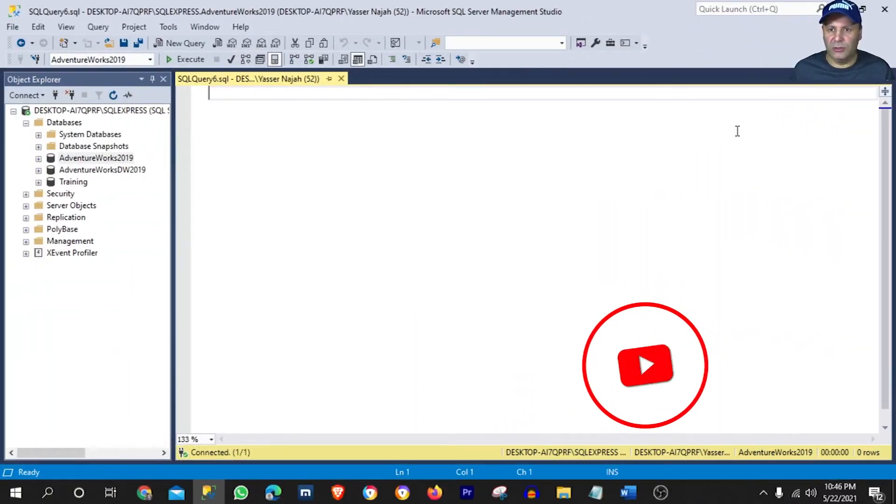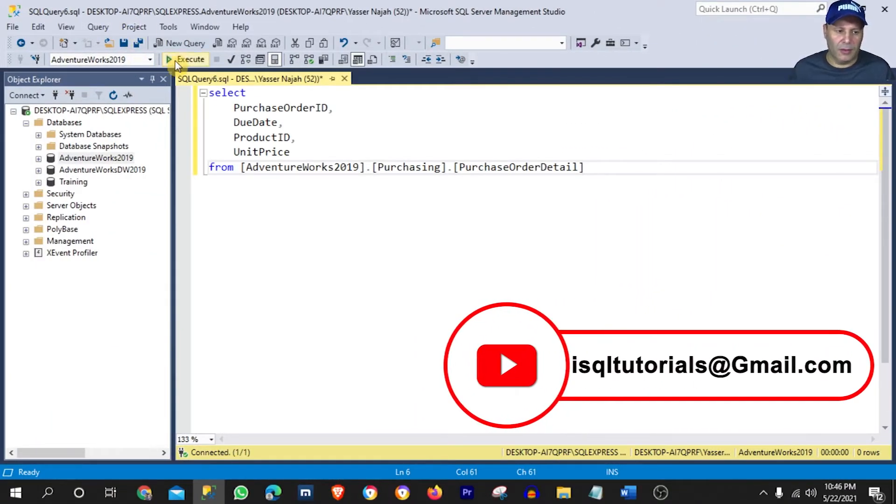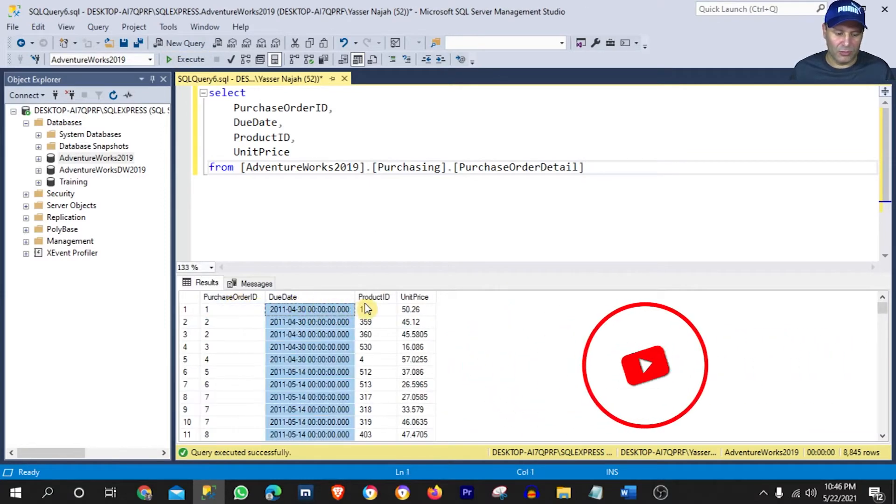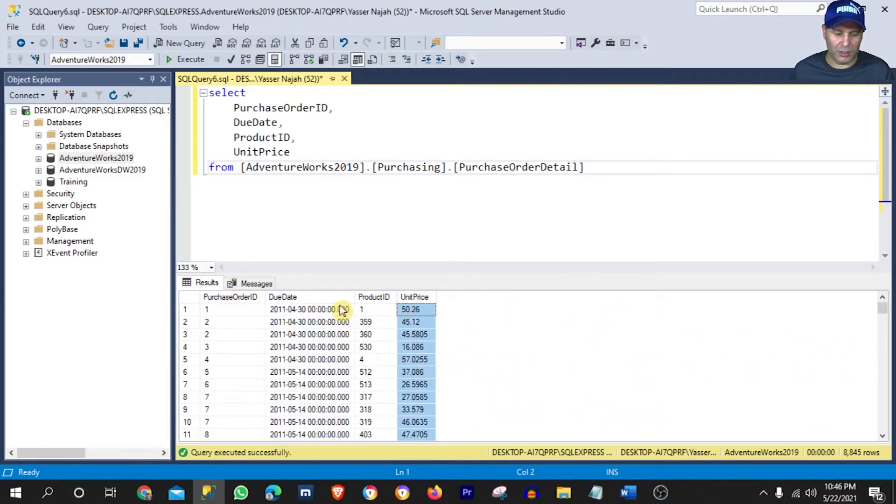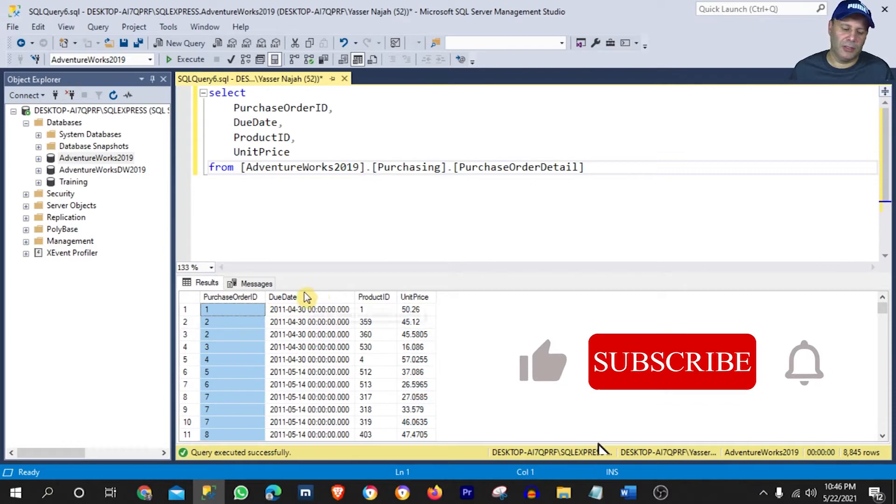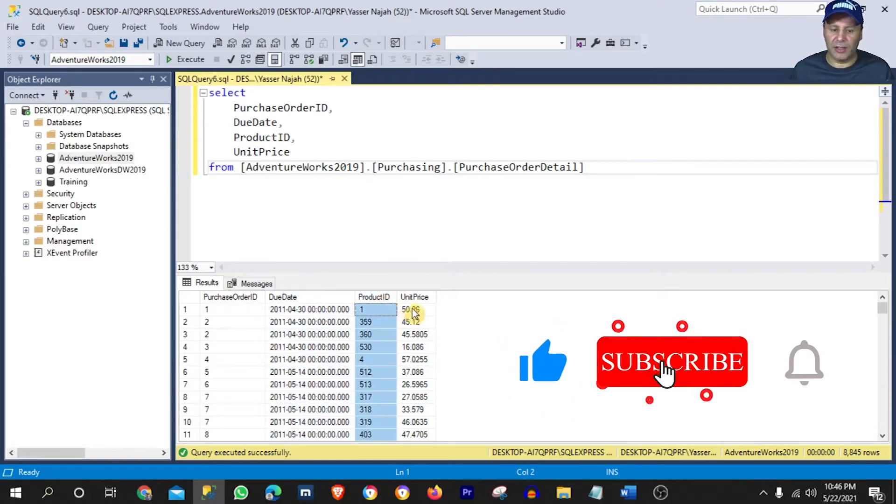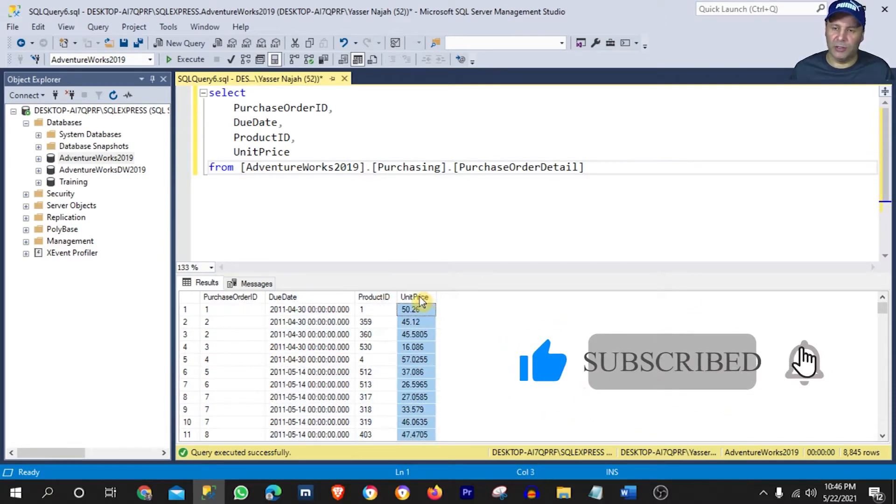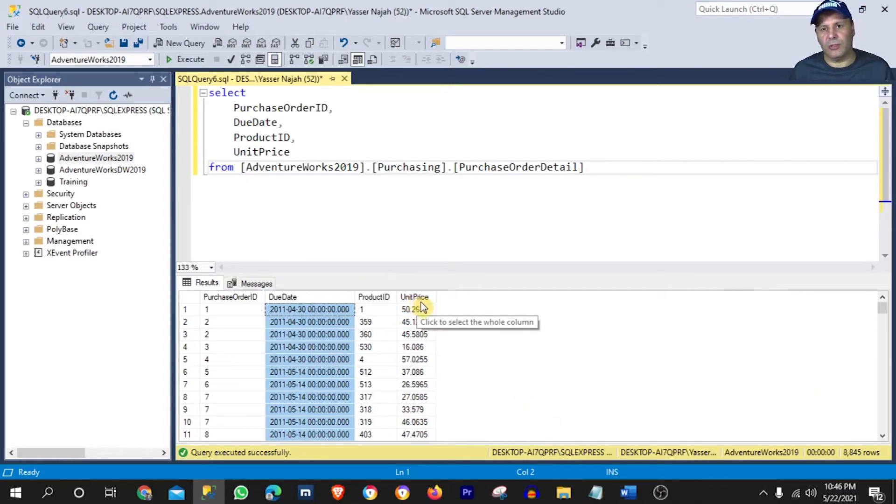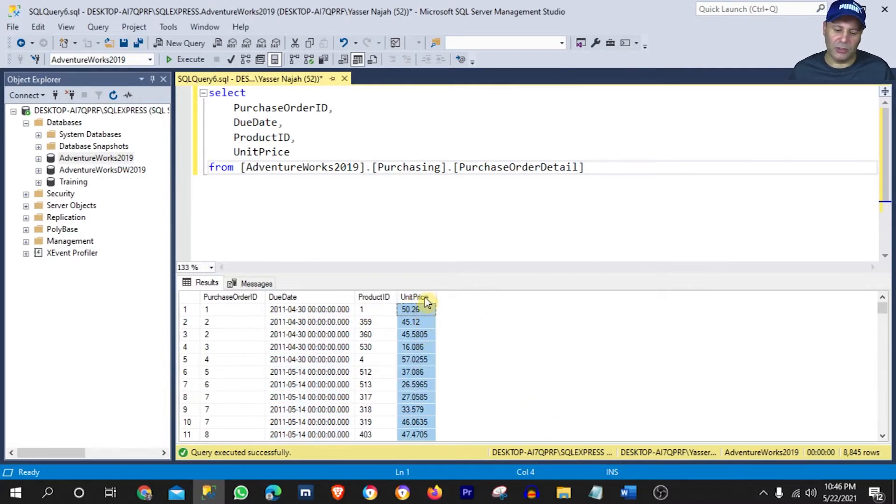Okay, so let's use this query here and run it. As you can see, we have four columns: a purchase order ID, the due date, product ID, and the unit price. The column that we should focus on within these results is the unit price.